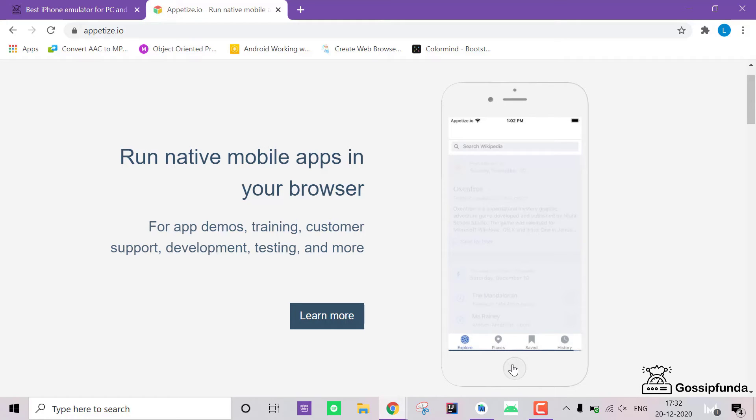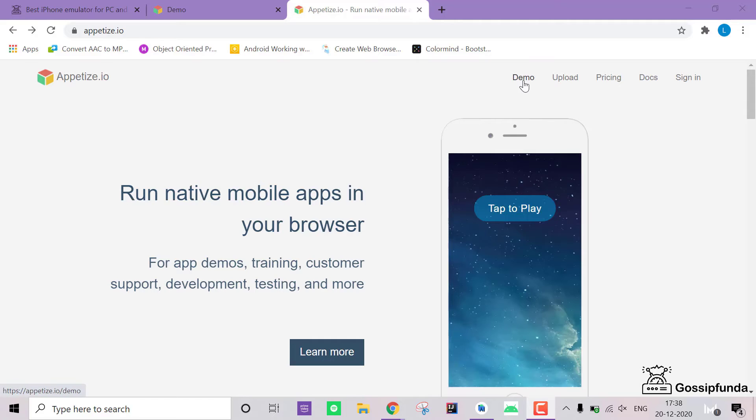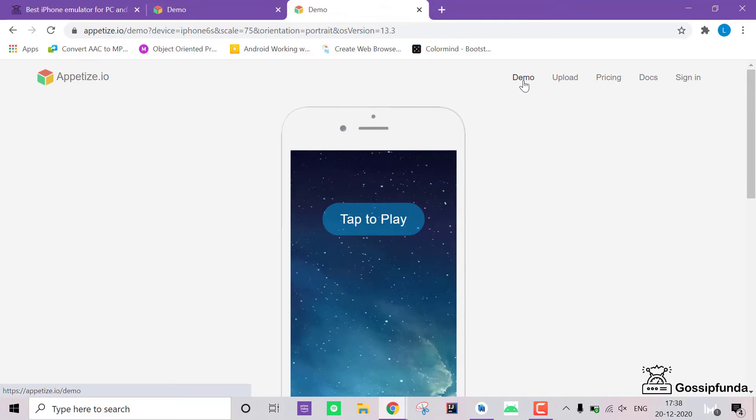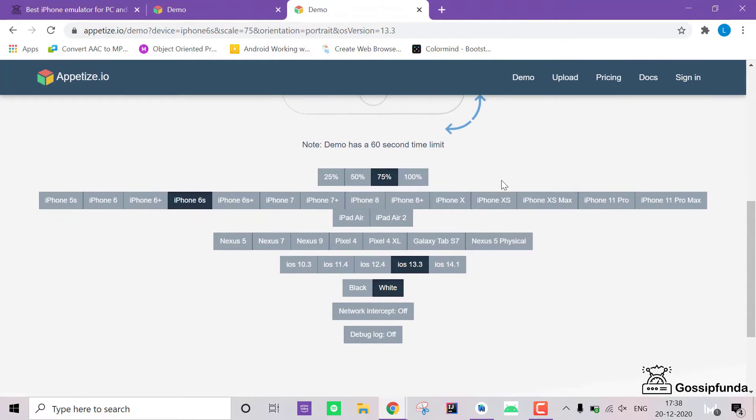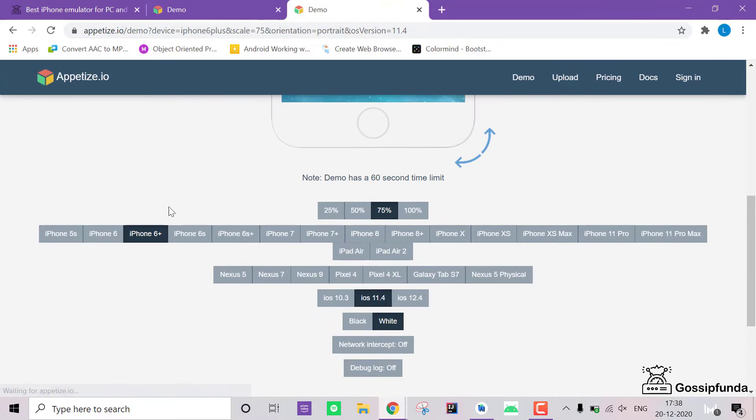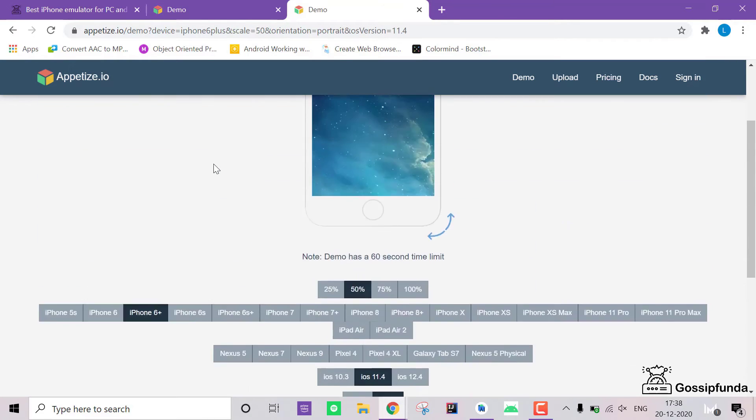Now keep in mind that the interface will be slower as it is a web-based emulator. Also, this comes under the demo section which means you will only be able to use the emulator for one minute. If you want to use the emulator for more, then you have to simply pay for it.